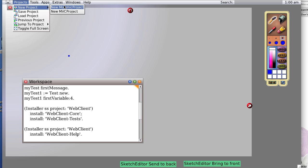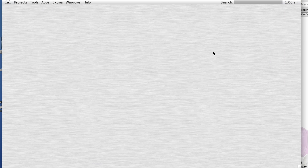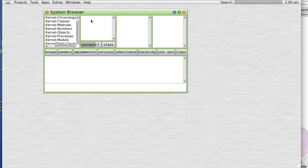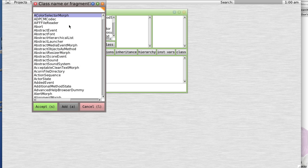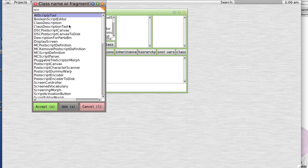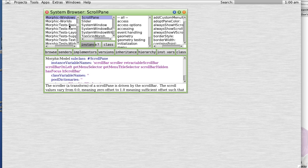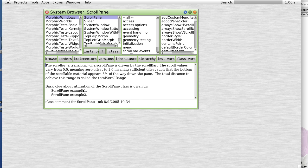So we're going to create a new Morphic project. We're going to open a morph. Does that look familiar? Let's find a certain kind of morph called a scroll pane. And let's look at some example code that happens to be embedded in the class comment.